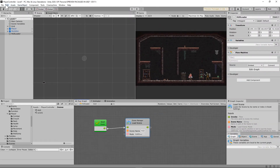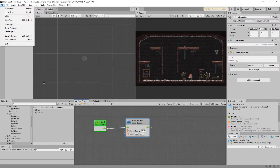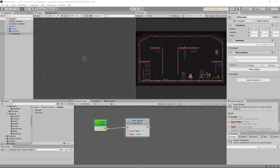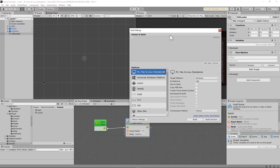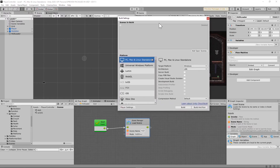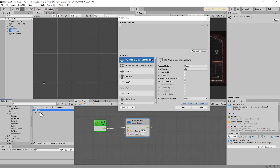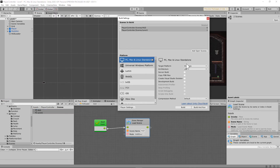One last thing: go into your build settings — click File, go to Build Settings. You'll see a window pop up. You're going to have to add your scenes into the scenes list here.